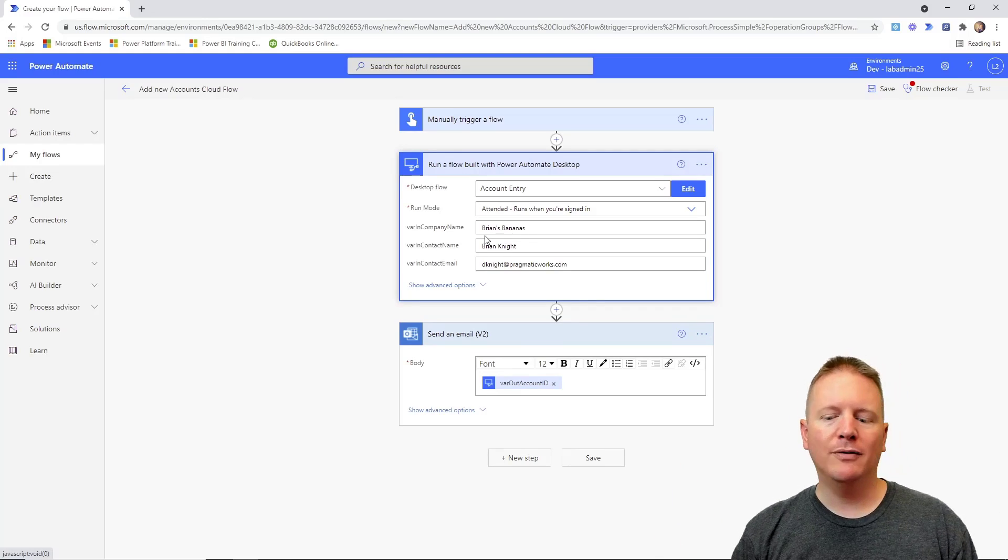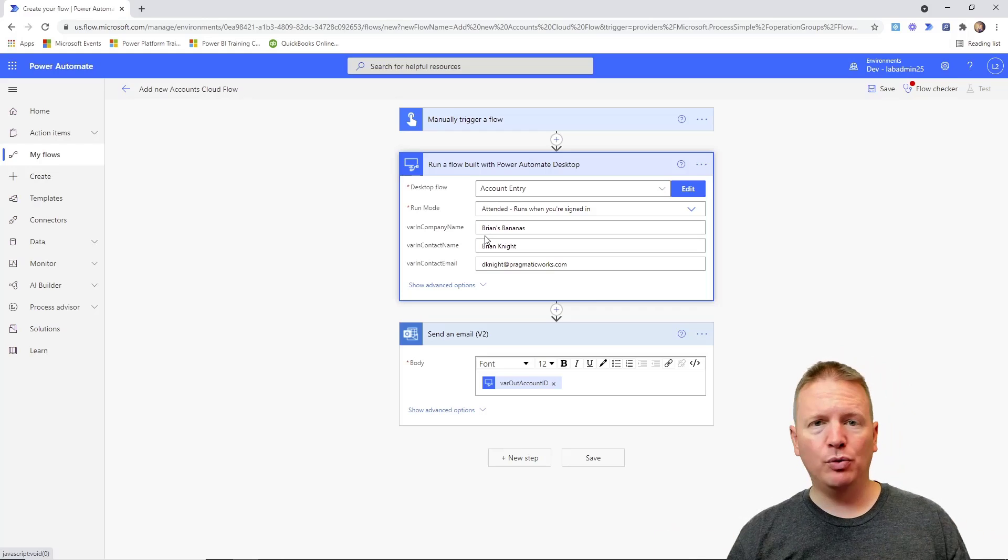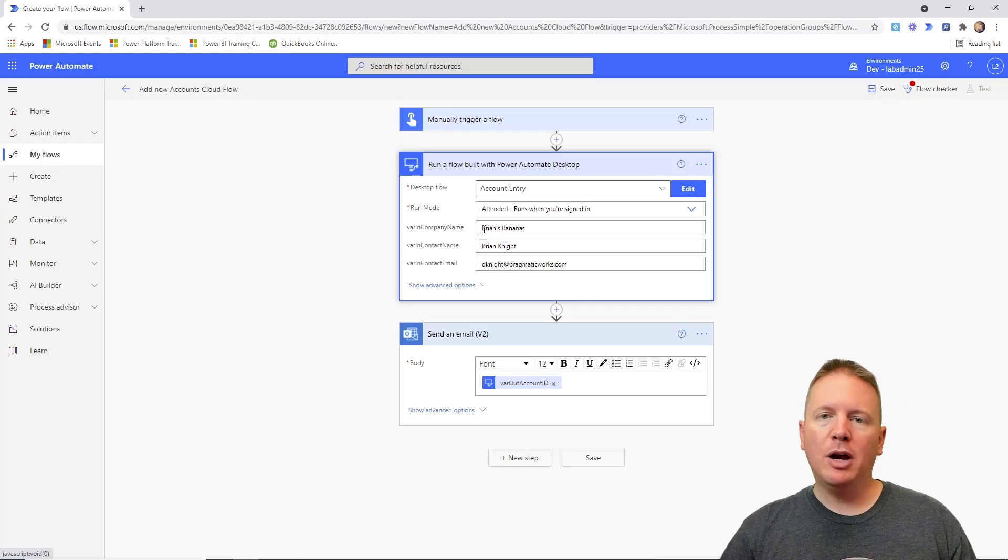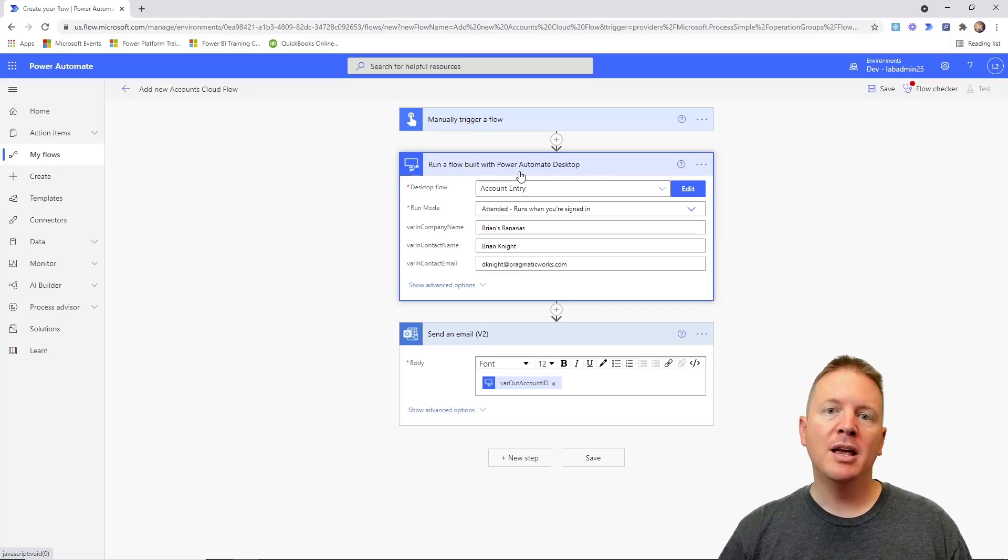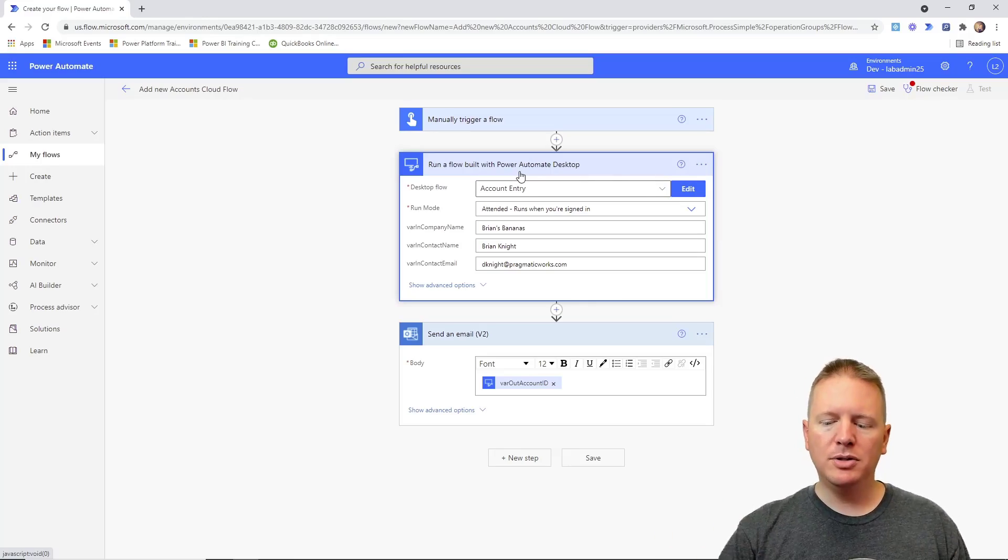So that's really it for this video, is just briefly to show you how you can run the Power Automate Desktop solutions from the cloud and then use those variables that we talked about in our previous video to be able to either send values into your desktop flow or extract values out of your desktop flow. So that's really what we're focused on in this video: leveraging cloud flows and desktop flows together.